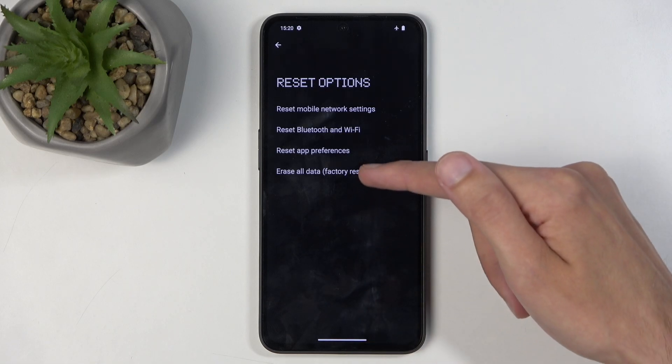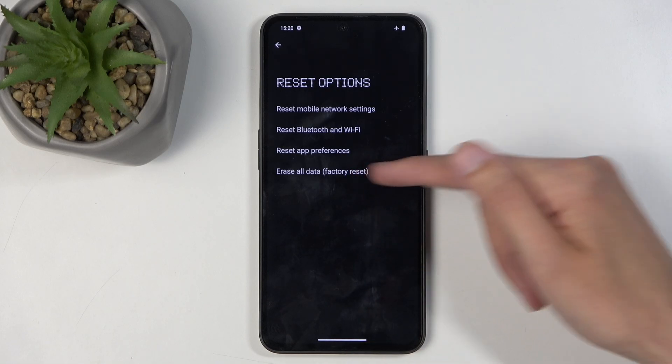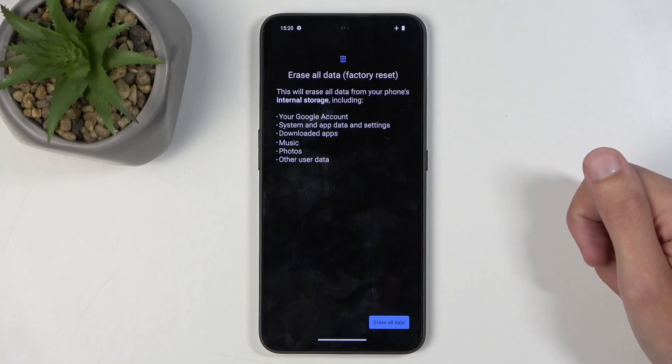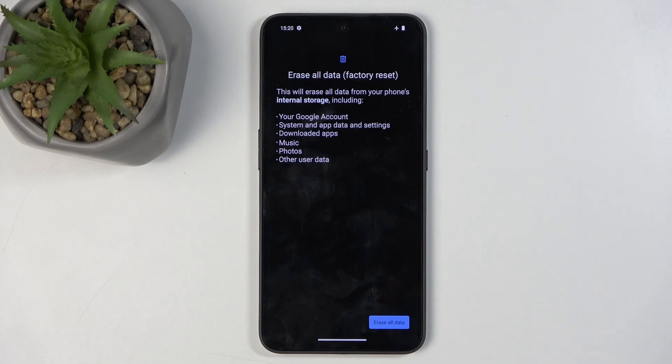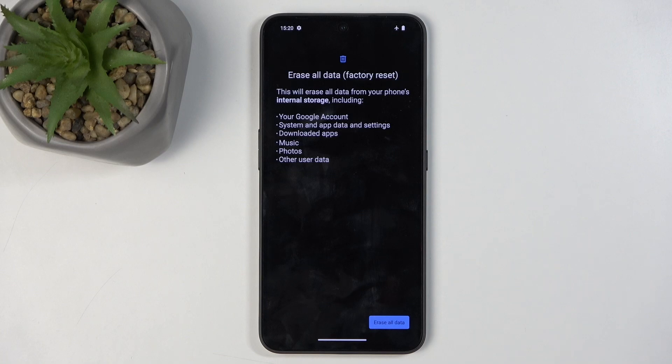From here, select Erase All Data, Factory Reset. This will present you with a list of data that will be removed by this process, which will include things like music, photos and user data, which I would consider the more important ones.